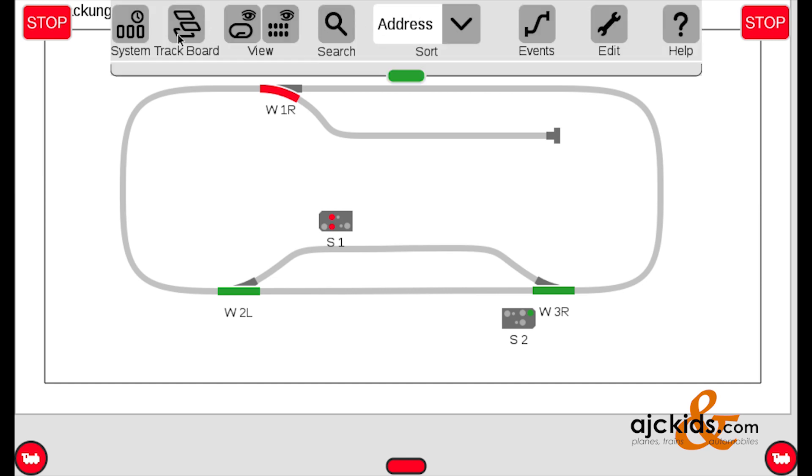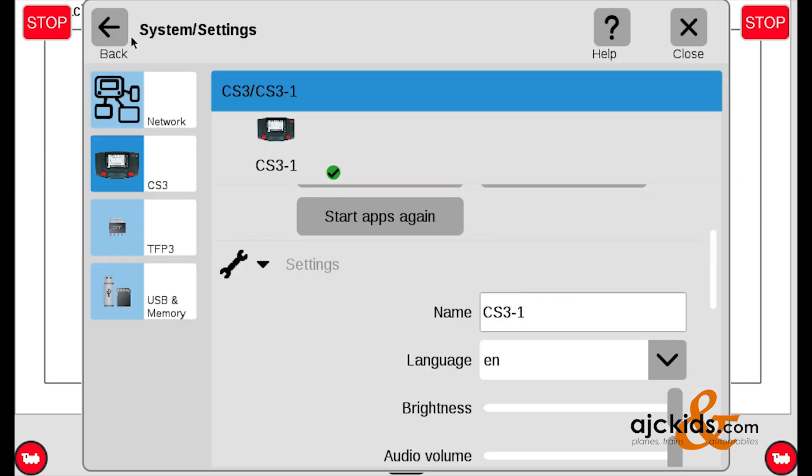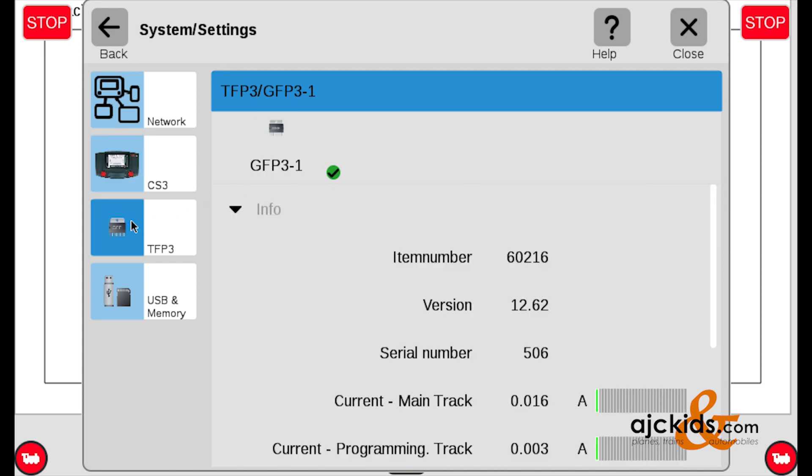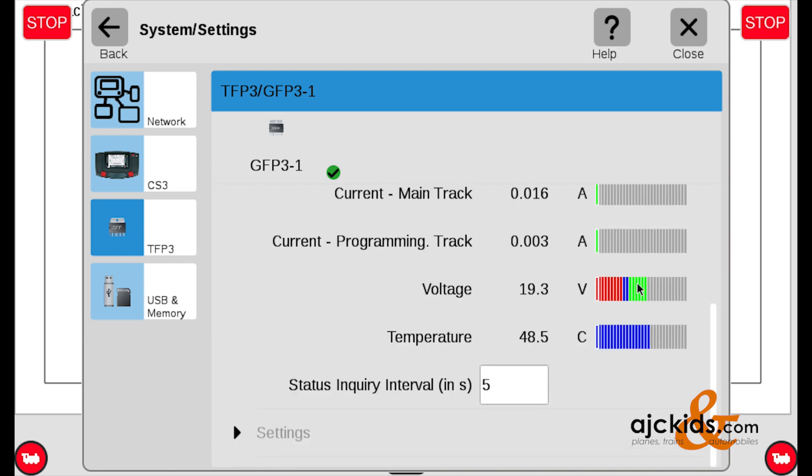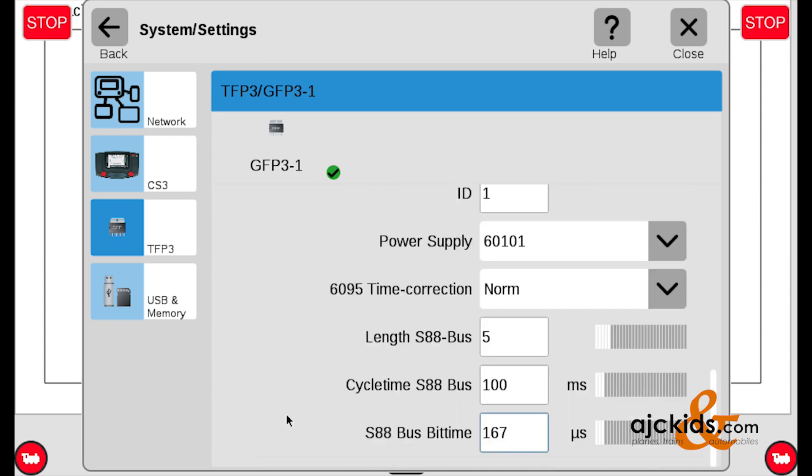The first thing to do after startup is to go to System, and then scroll down to TFP3, and click on it to check. And you should see, most likely, the same you see here, GFP3-1. And then what you need to do is scroll down on the screen and go to Settings, which you will see on the bottom. Click on it and then keep scrolling down.